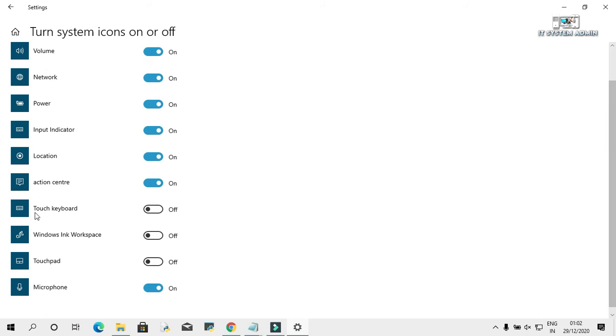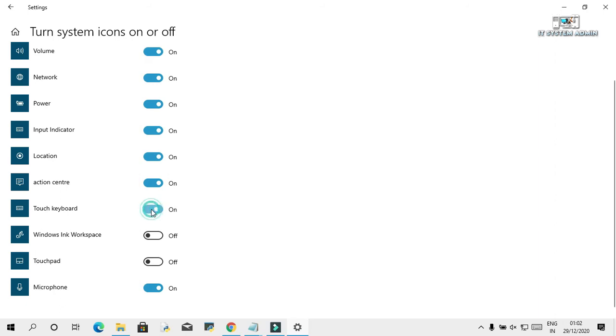Look, touch keyboard is now turned off. We need to turn it on. Okay, click here and turn it on.